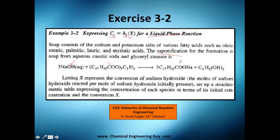This is the saponification — the formation of soap — from aqueous caustic soda and glyceryl stearate here.